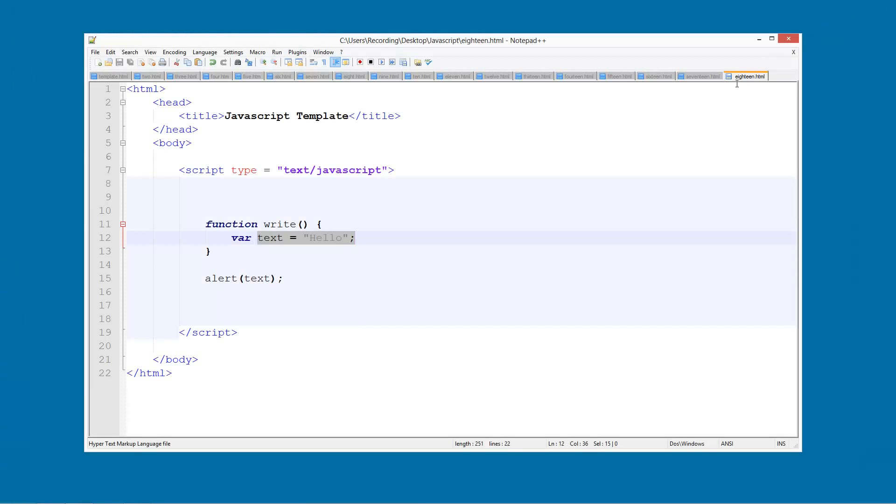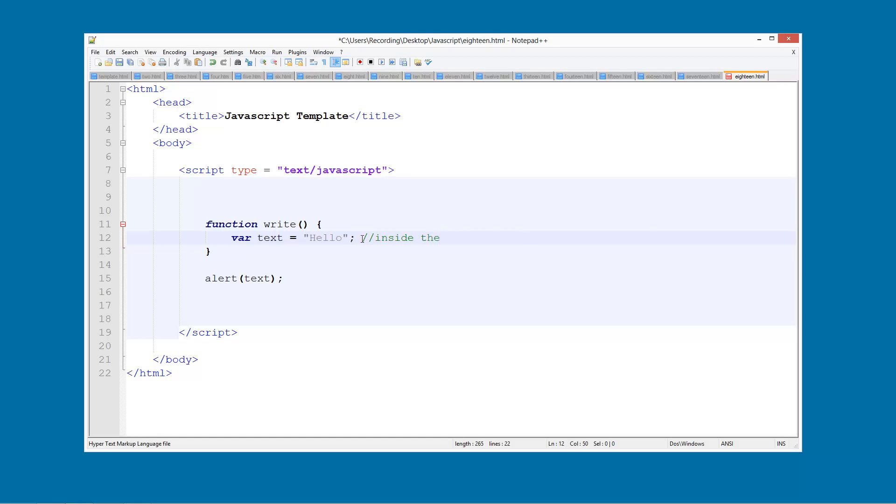The reason being is that this is now a local variable since it's inside the function. So it's inside the function, so it's local. Quite simply like that.